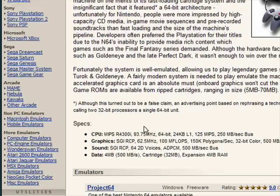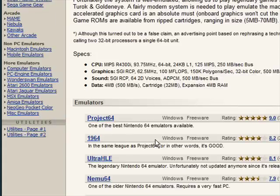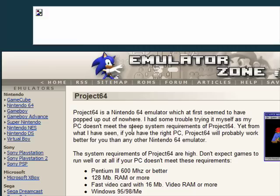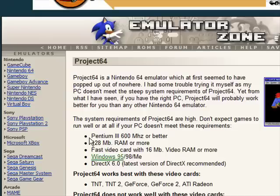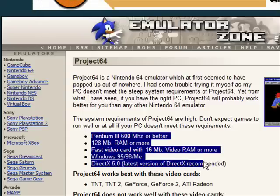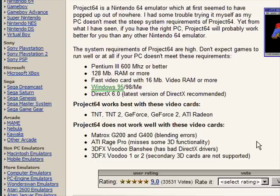Scroll down a bit. It tells you all the specs. There's Project 64 and 1964 — they're basically the same. I prefer Project 64, but whatever you wish to use. These are all the minimum requirements for Project 64. It tells you what it doesn't work well with for certain video cards, and works best with these video cards.